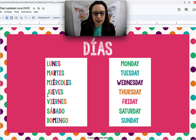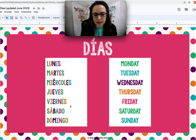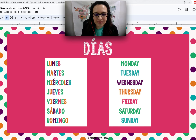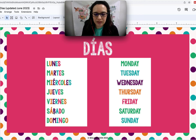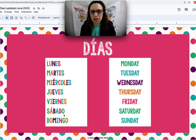Repitan. Jueves. The J has the H sound. Viernes. V sounds like a B. Sábado — to exaggerate — sábado. Sábado. Domingo.